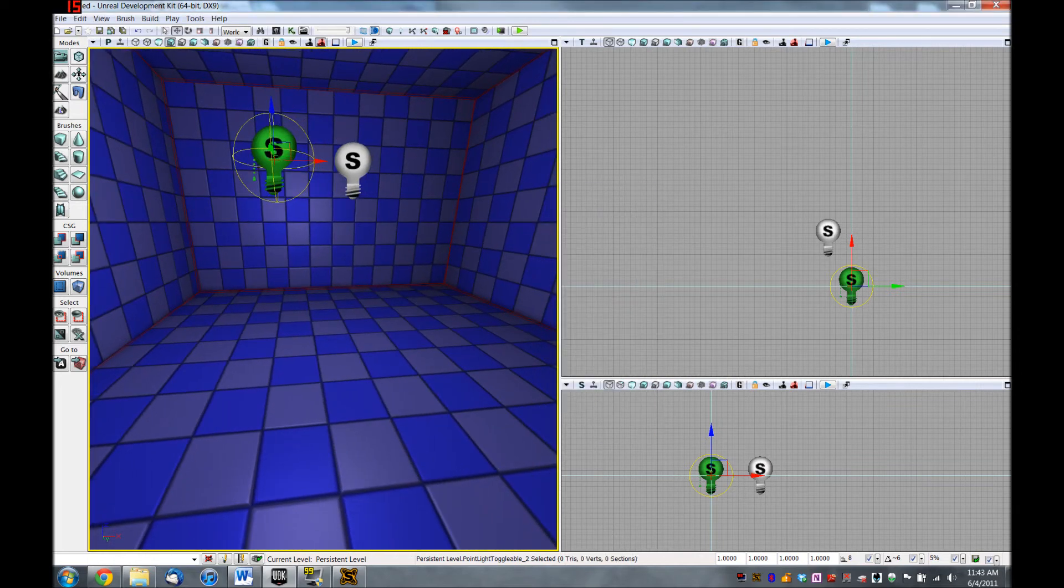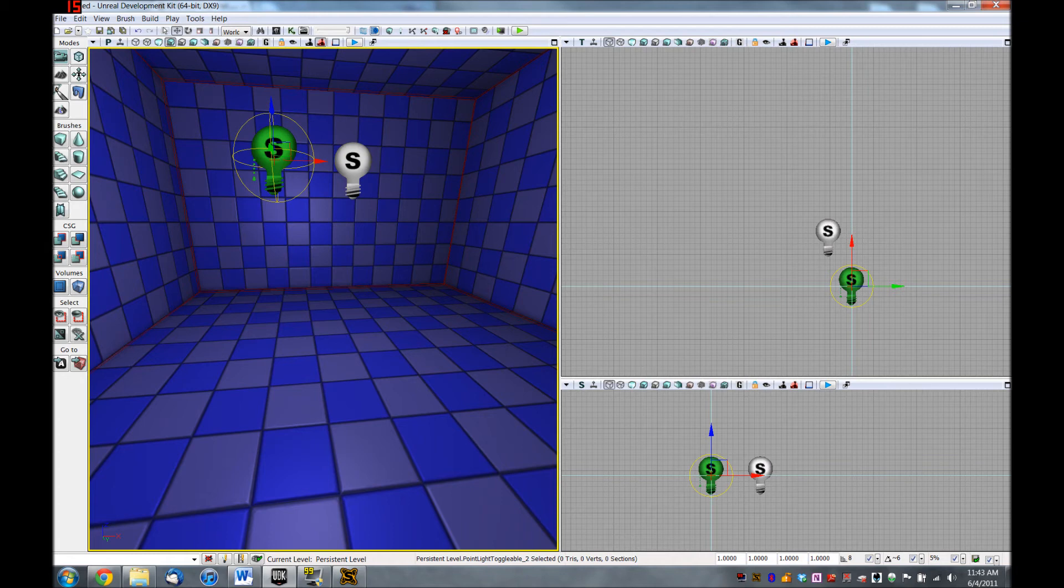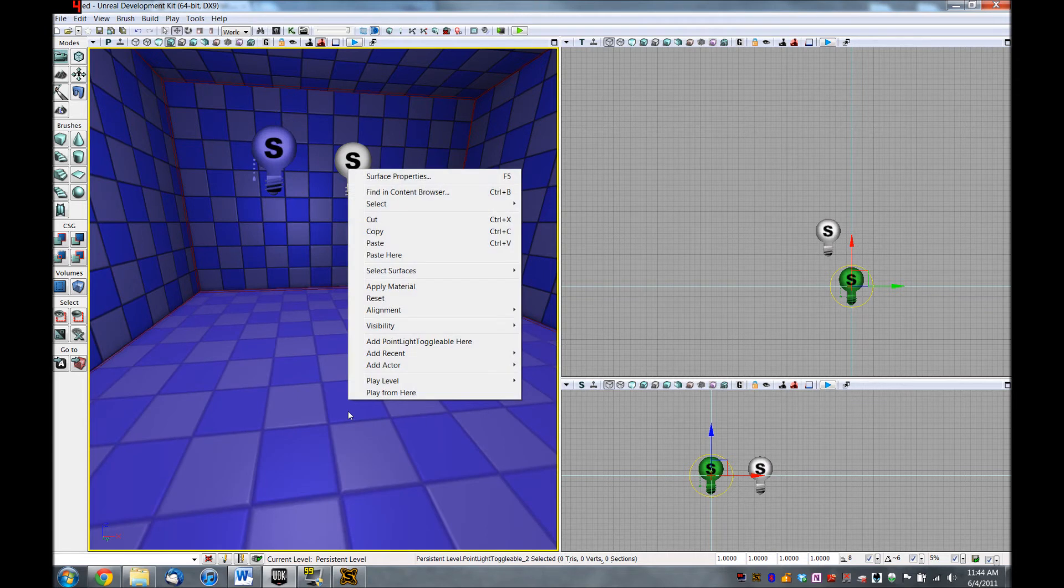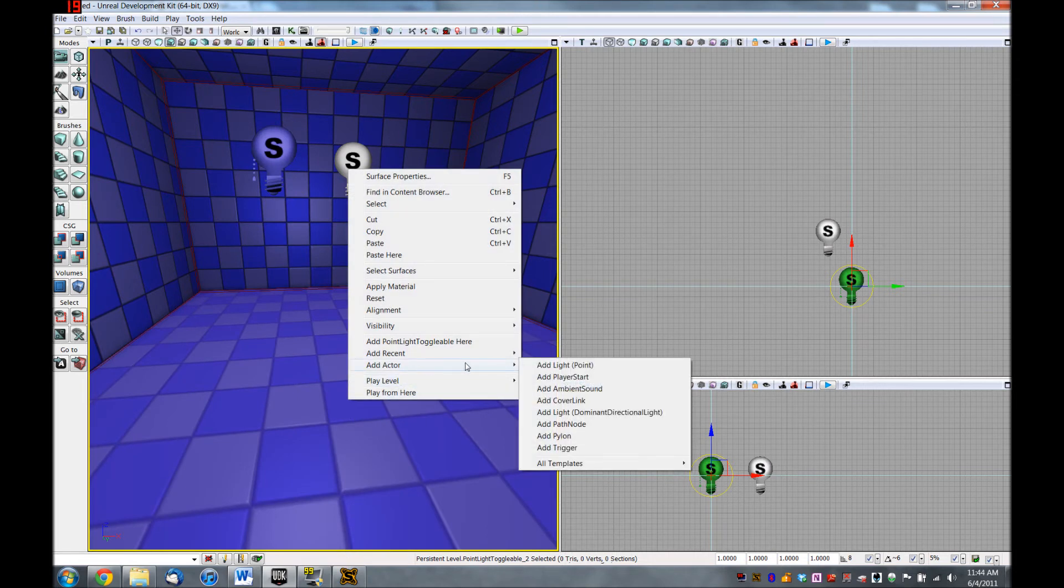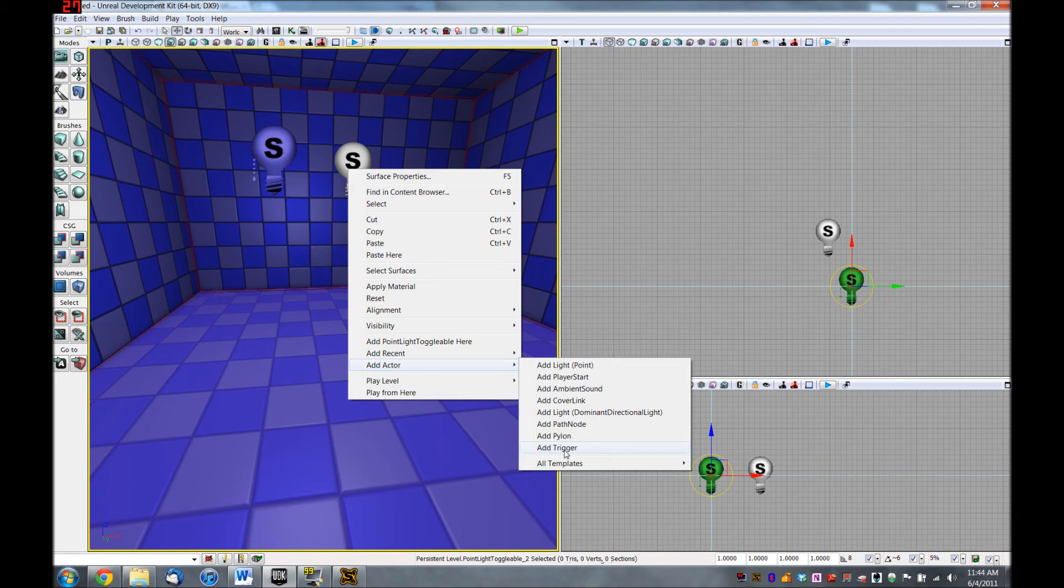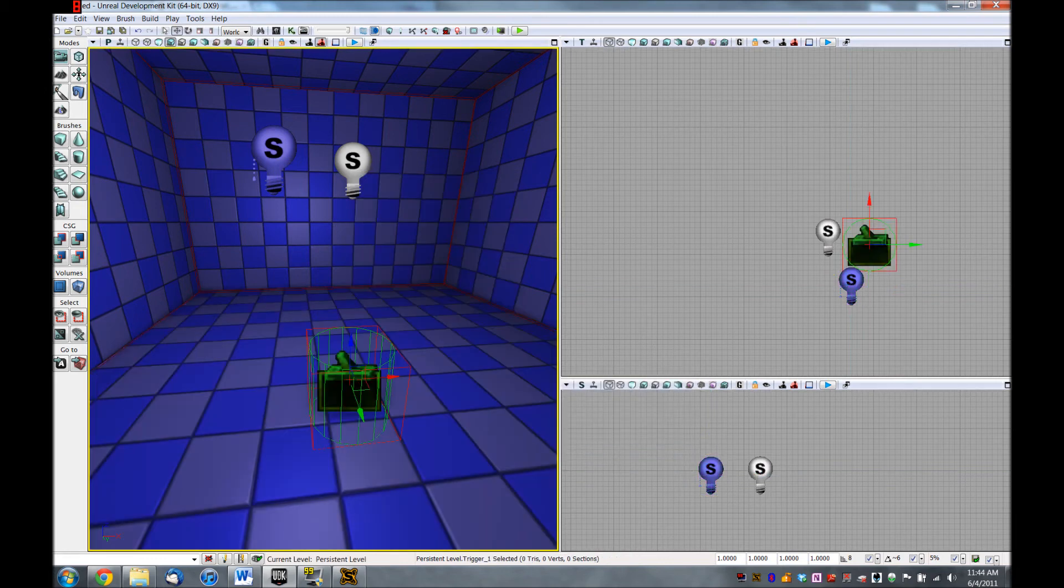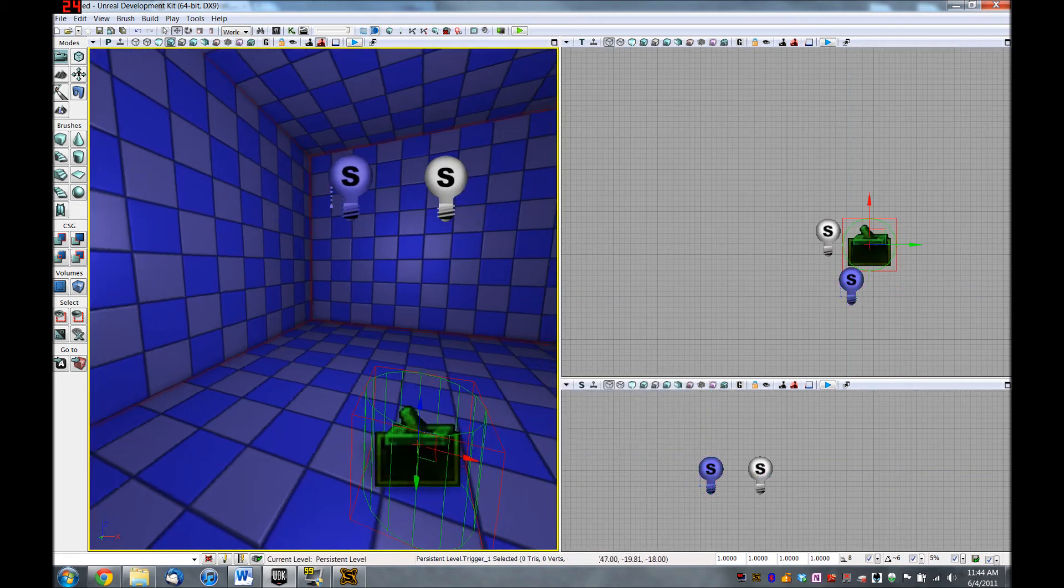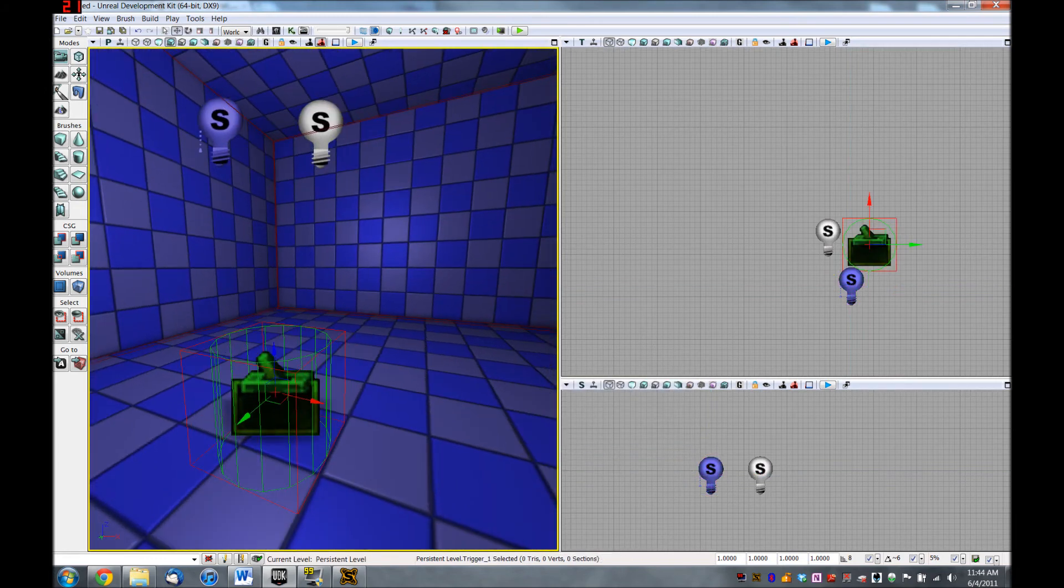We need to add a trigger that the player can interact with so that we can turn this light on. So if you right click down here, anywhere on the surface, you can go down to add actor. And there's an add trigger. So click on that.